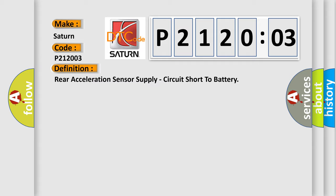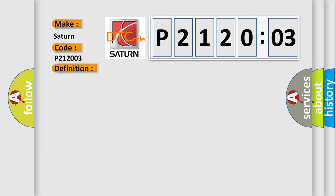And now this is a short description of this DTC code. Active damping control module (ADC-M) detects when the rear acceleration sensor power circuit is shorted to battery voltage.